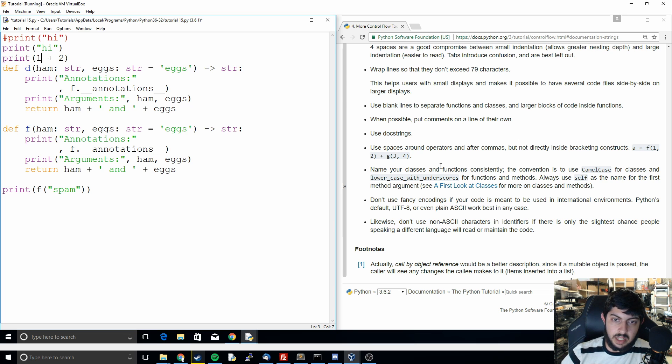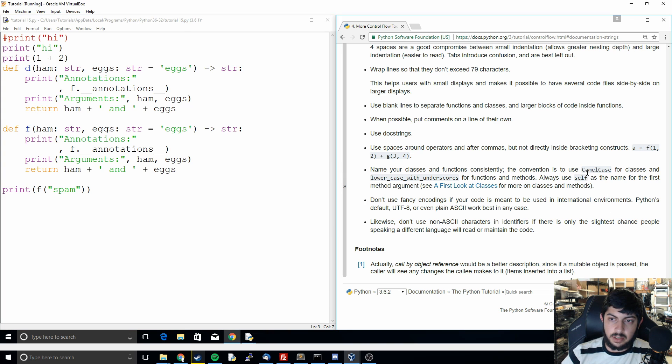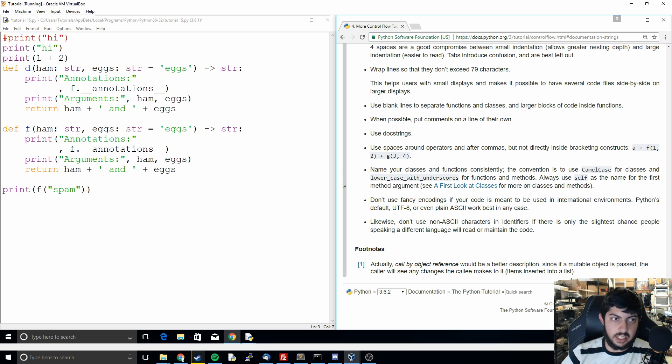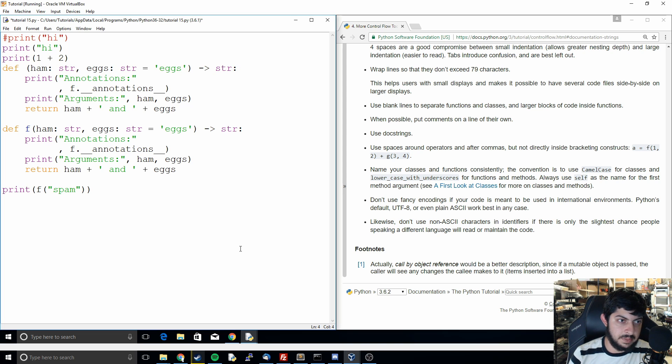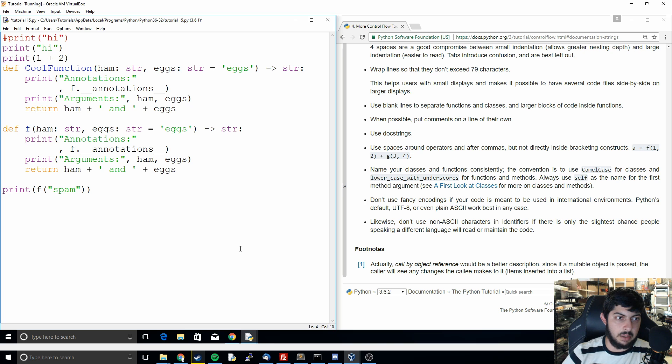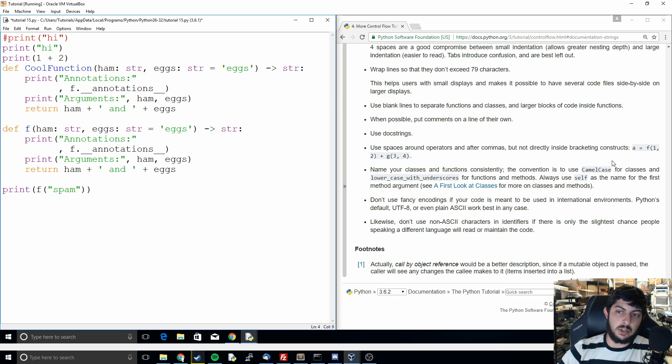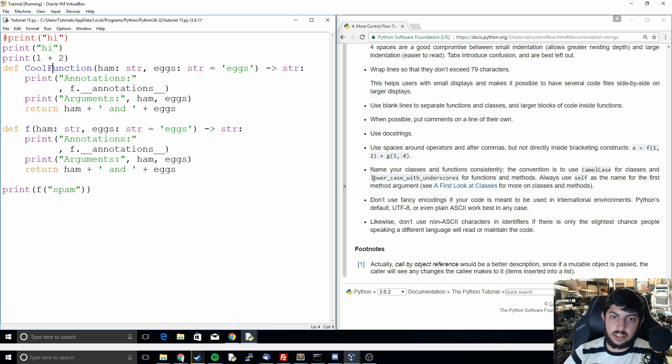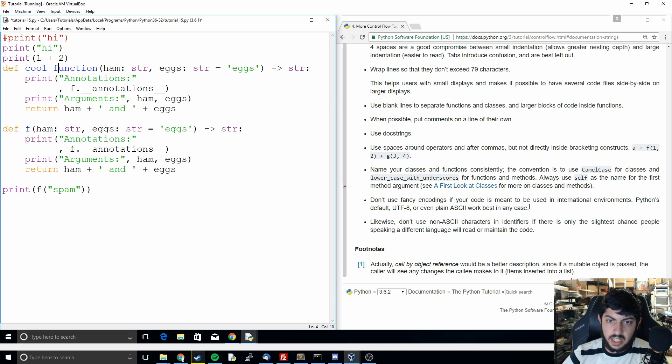And then the next thing they mention is naming classes and functions consistently. So if you guys aren't familiar with camel case, camel case is basically you capitalize the first letter of each word when you're making function names. So if this was like, I don't know what to call this, let's call it cool function. So you just do it like that. And you capitalize C, capitalize F, and it's just the convention. And then actually sorry, they want you to camel case classes and then do all lower case with underscores for these. So we would do this one cool underscore function. And that's how you do that.